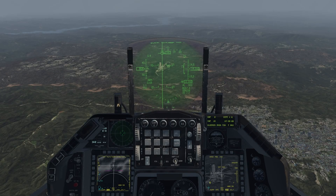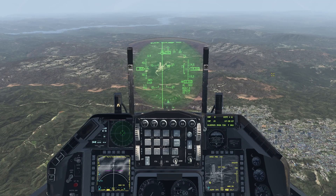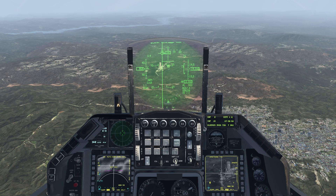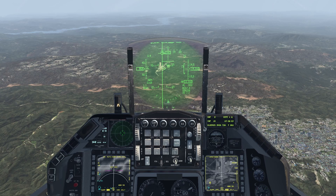Bore mode. This mode will put an aiming cross up on the HUD, effectively using the nose of the aircraft as a way to direct the missile seeker head. Put the nose of the aircraft in the general area you wish to target and then use the radar cursor keys to fine tune your targeting by referencing the weapon page and the circle that you now see on the HUD. Once you're happy with your target, engage it as before.